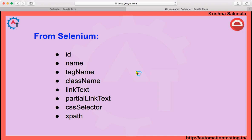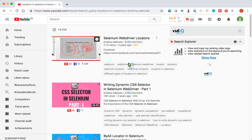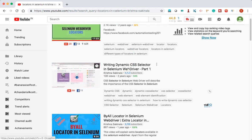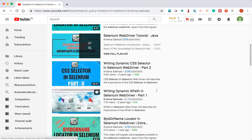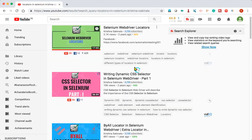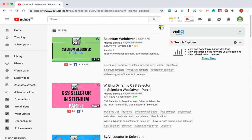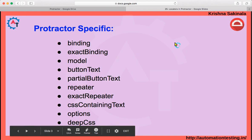I'm not going to discuss all these Selenium locators in detail here, because on my YouTube channel I've already covered Selenium WebDriver locators, CSS selector part one and part two, and XPath part one and part two. Please go through those videos to get an in-depth understanding of all Selenium locators.